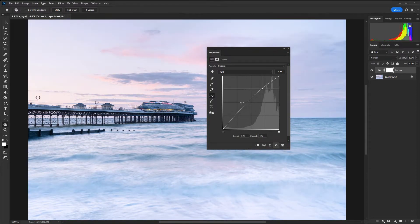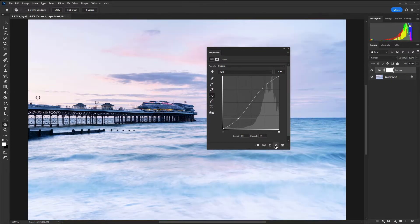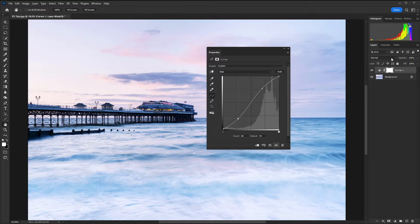So if I just create an S curve again we've added a huge amount of contrast there and we can combine that with blending modes as well to get different effects.